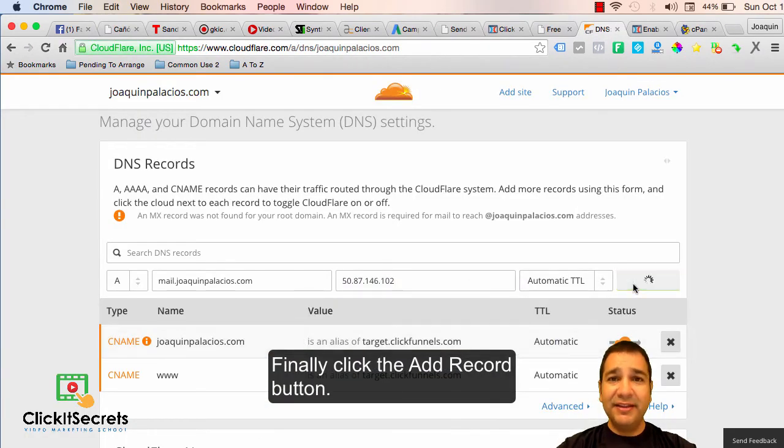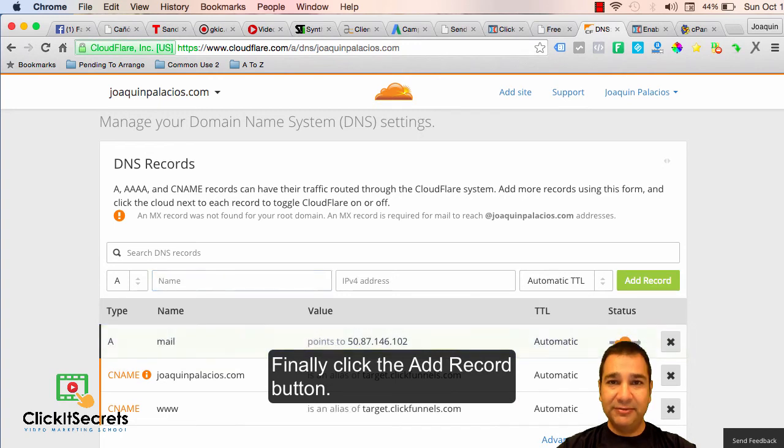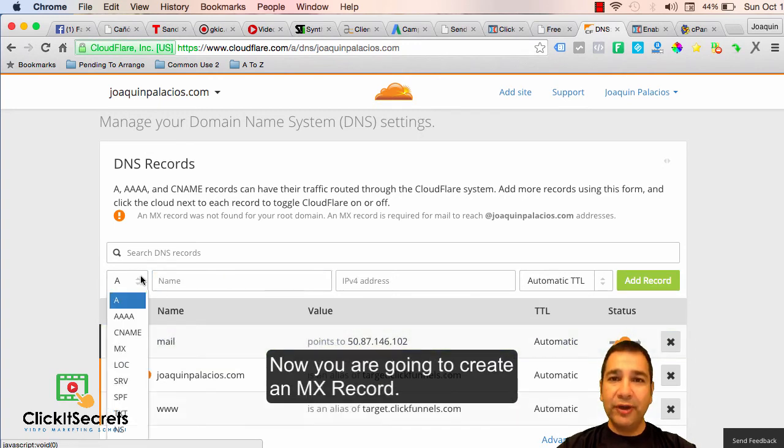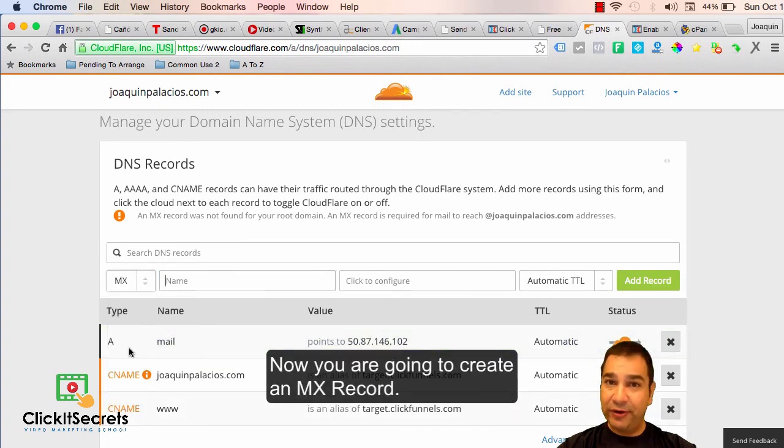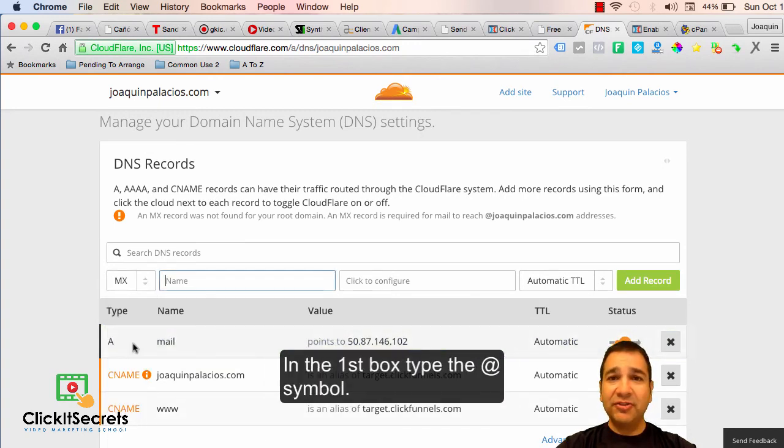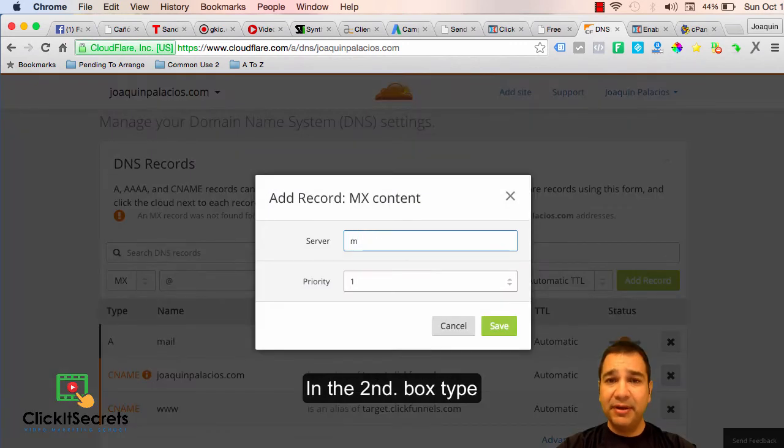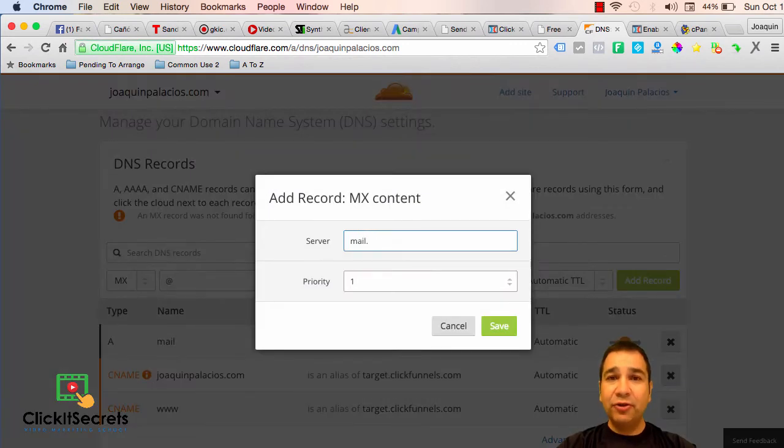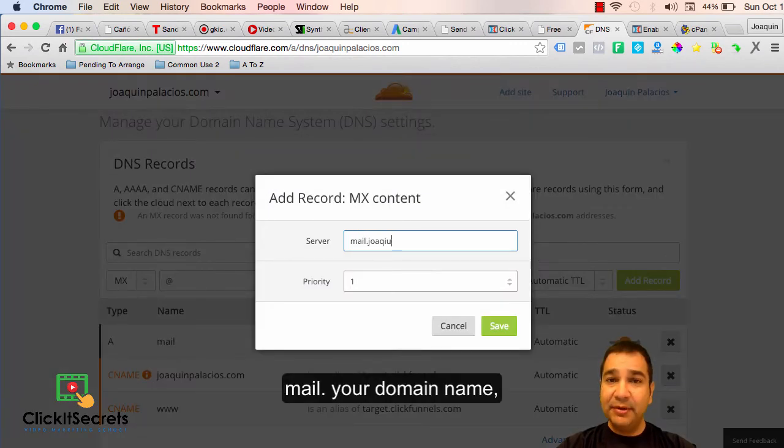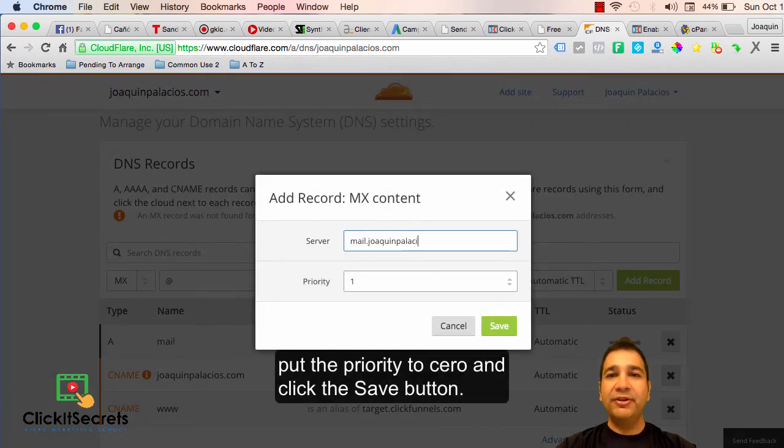Now you are going to create an MX record. In the first box type the @ symbol. In the second box type mail dot your domain name. Put the priority to zero and click the save button.